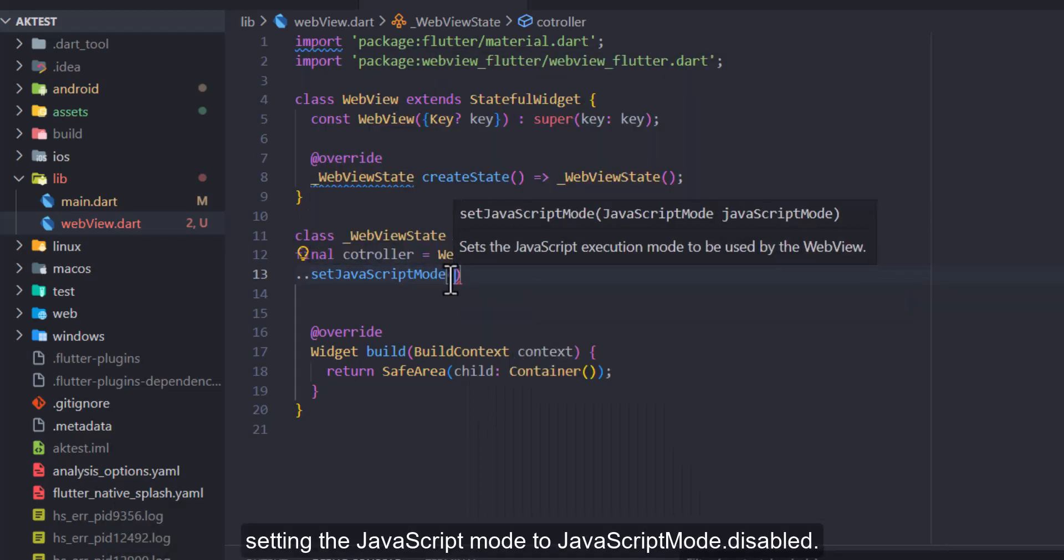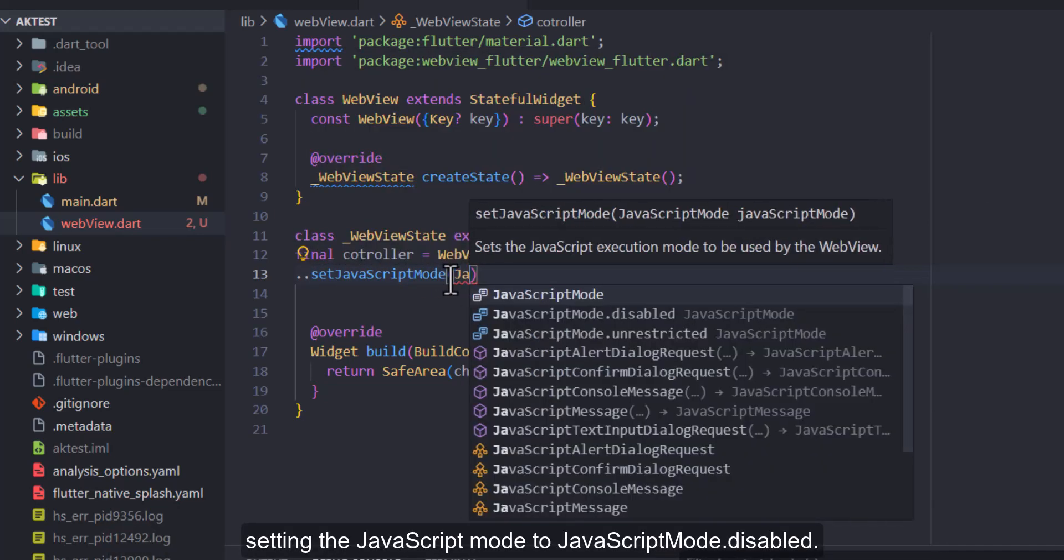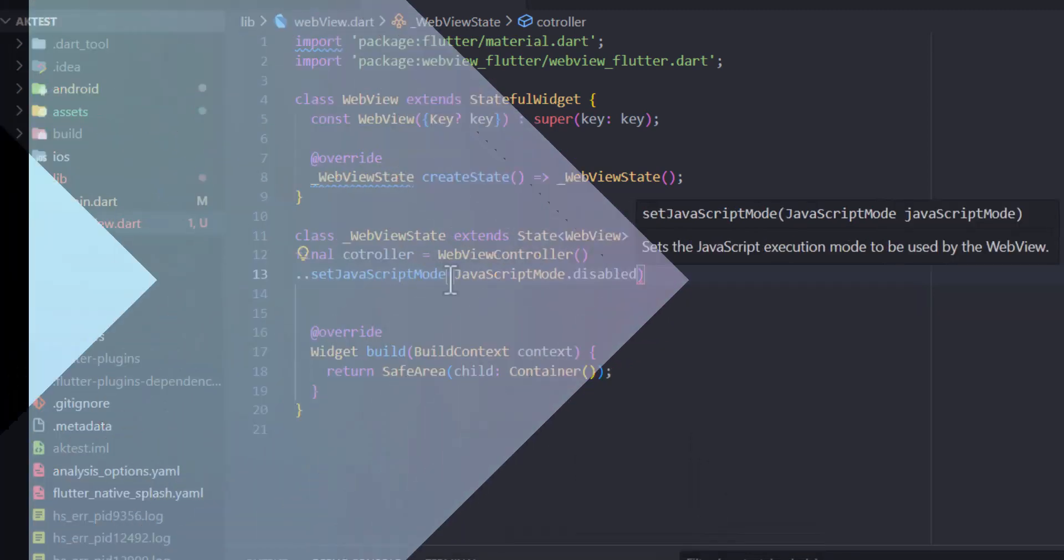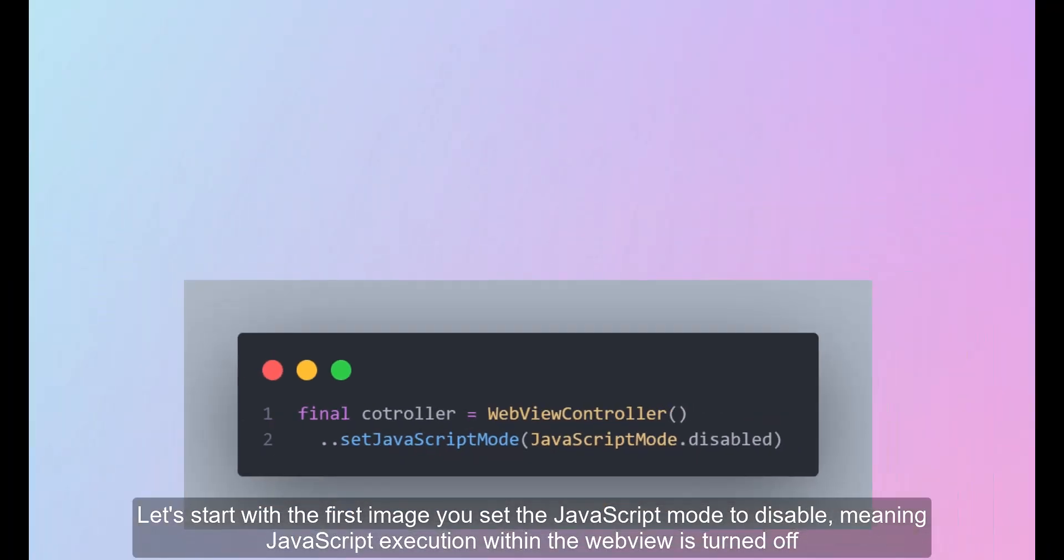Setting the JavaScript mode to JavaScript mode dot disabled. Let's start with the first image you set the JavaScript mode to disable, meaning JavaScript execution within the web view is turned off.